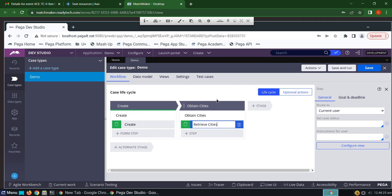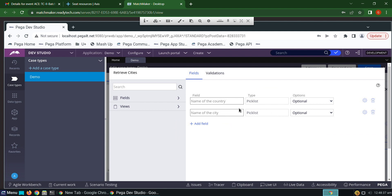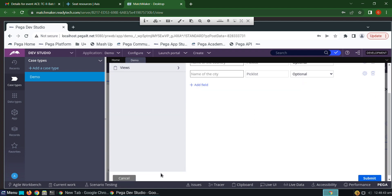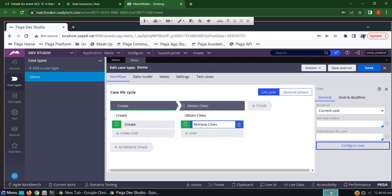This video is about how to obtain states by selecting the country in Pega — we call it a cascading dropdown. For this requirement we have to create two properties, namely name of the country and name of the city, and make them as picklist. Now click on save and run.